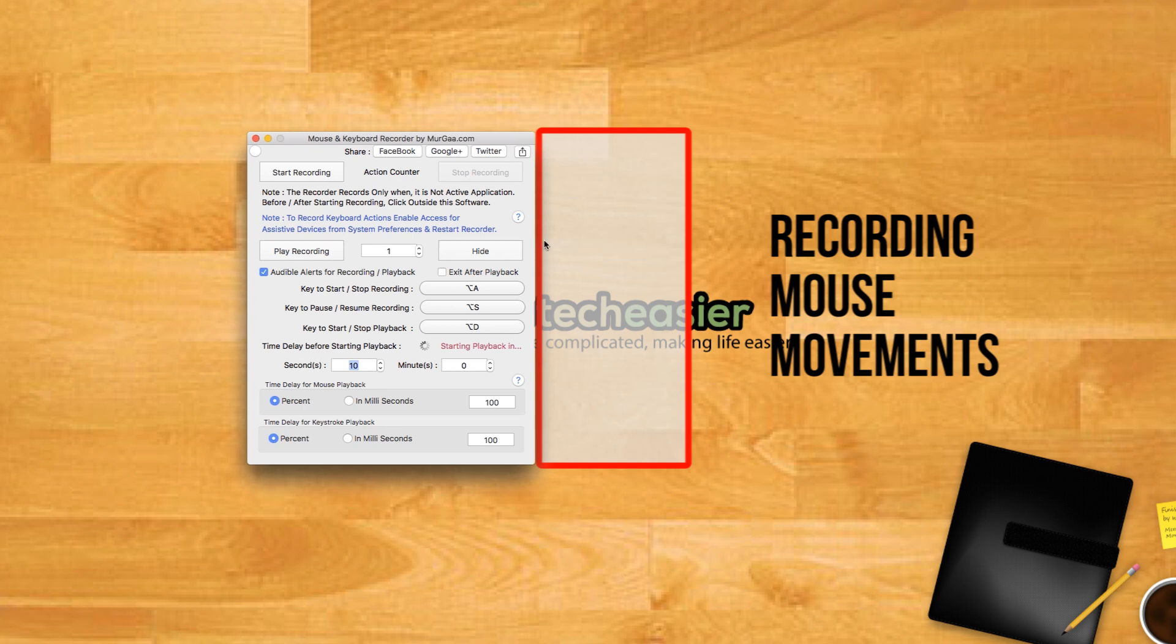Use the start and stop keyboard shortcut to begin and end your mouse recording. A digital voice effect will confirm that recording has started and stopped when you successfully press your hotkeys.